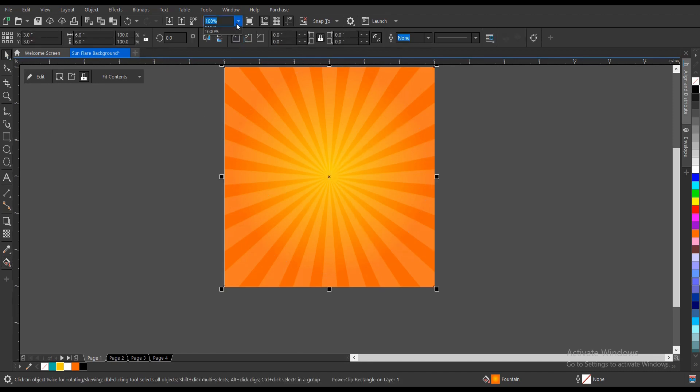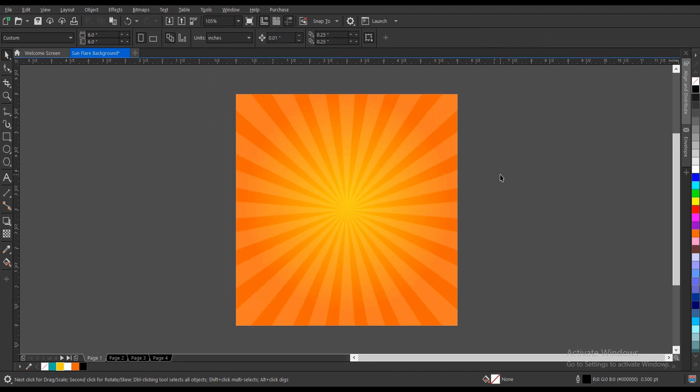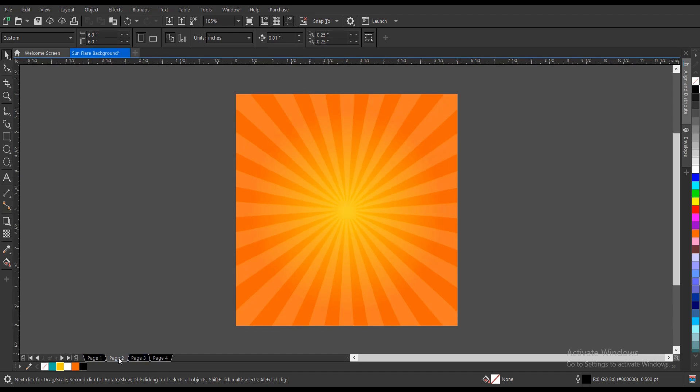Our sunflare background we normally download on the internet, you can actually create it here on CorelDRAW, not only on CorelDRAW, you can also use other software as well. Once you follow these processes and you're good with the software, you can achieve this or even better. These are the ones I've created before on different colors.